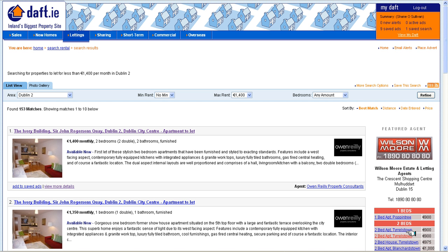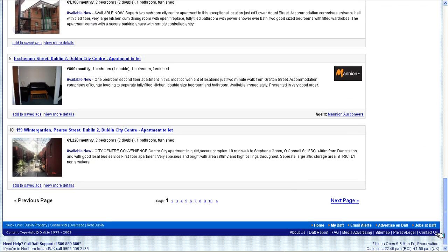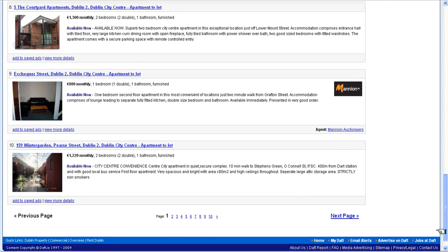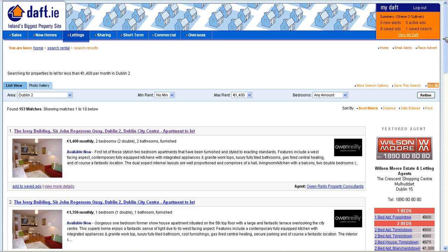However, it can be very slow to use. You see here a typical search result page. There are 153 matches but as you can see when I scroll to the bottom they only show ten at a time. Then you have to page through them. This is obviously very slow especially when you want to scan over many properties at a time.